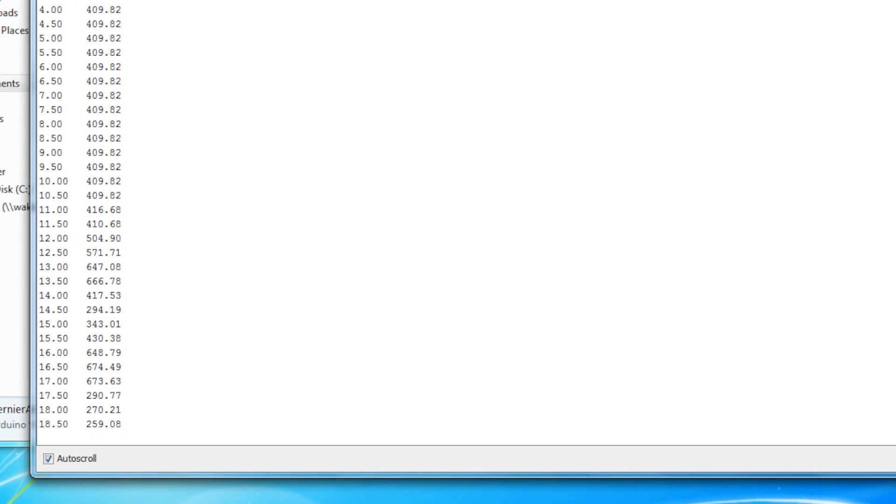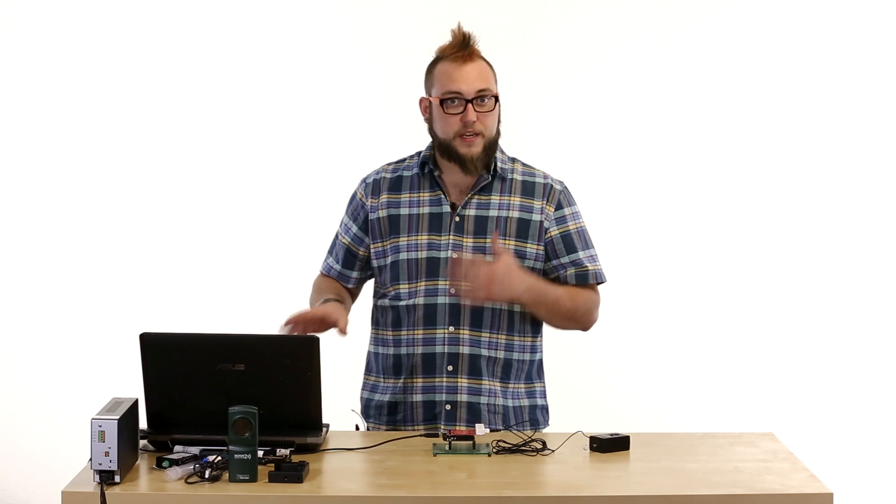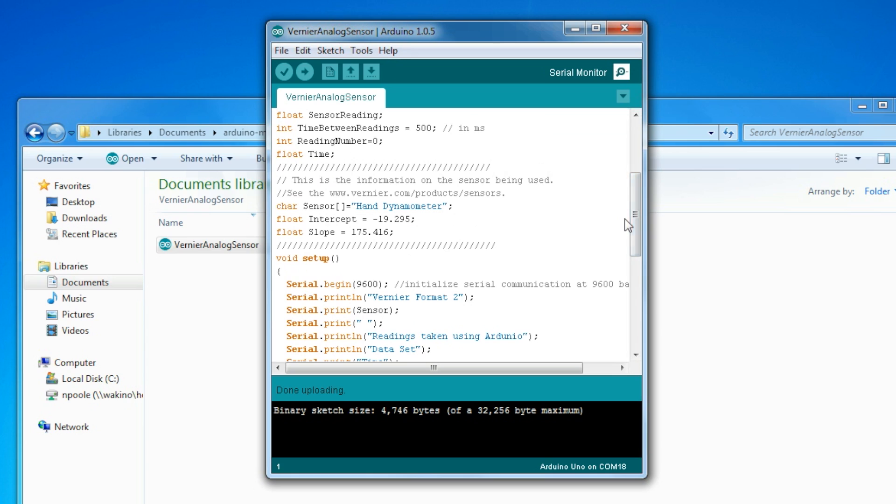And right now those numbers don't relate to a real world value in newtons. This code is generic analog sensor code. There are these two values here, slope and intercept, and then there's a sensor name here.